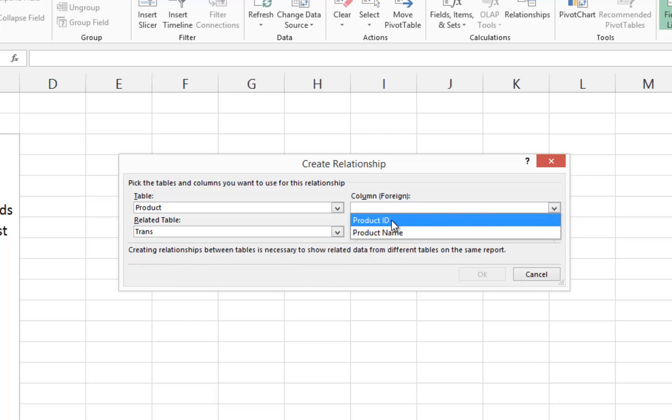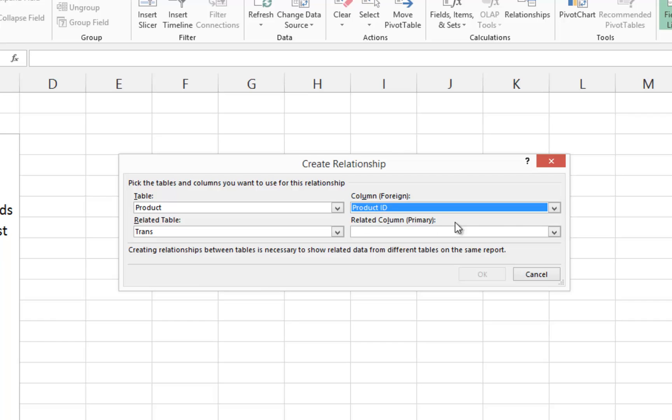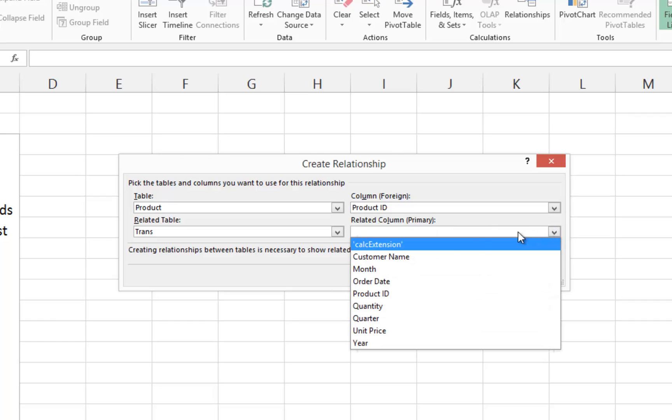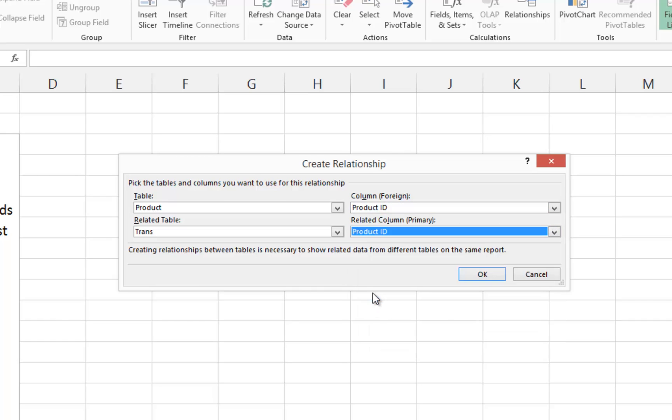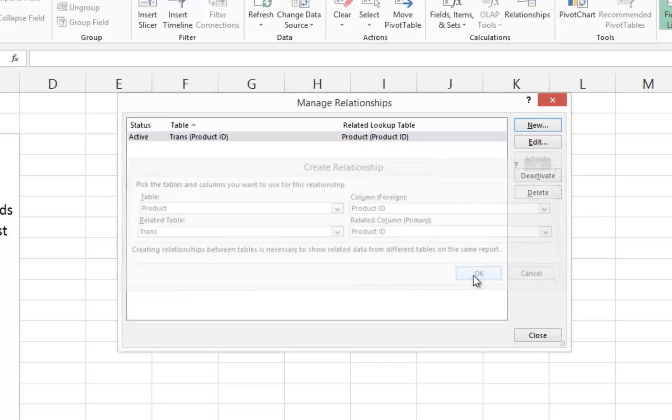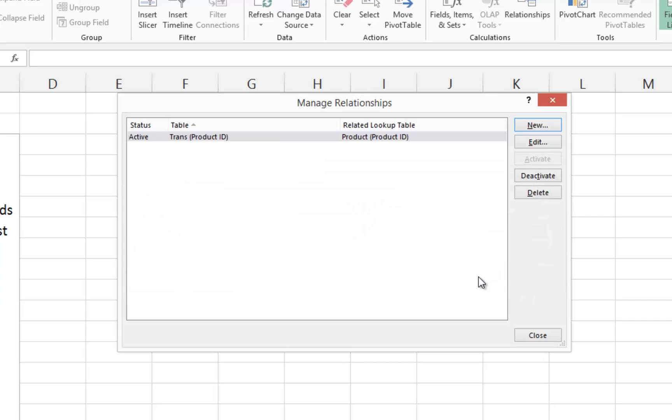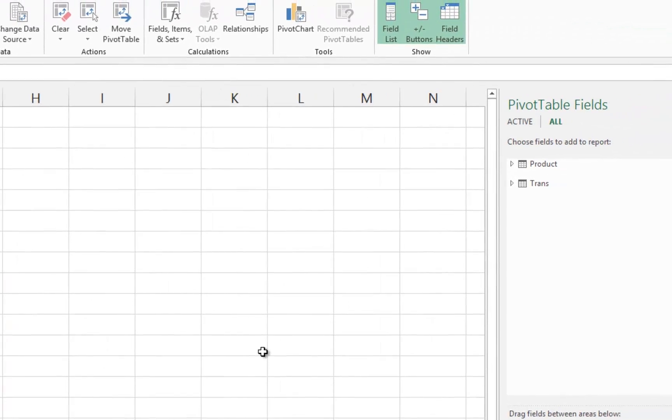On the right-hand side, select the common field that resides in each of the two tables. In this case, Product ID is the field that we will use to establish the relationship. Click OK to complete the process of creating the relationship. Next, close the Manage Relationships dialog box.